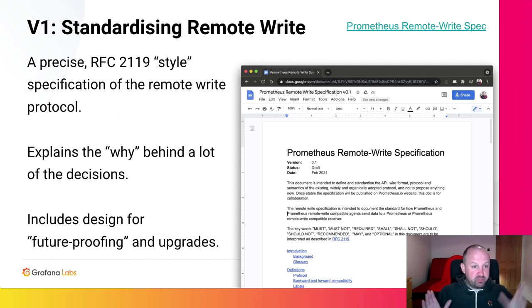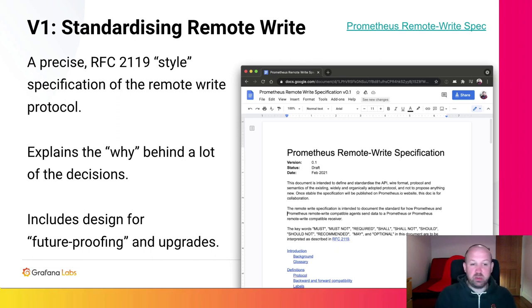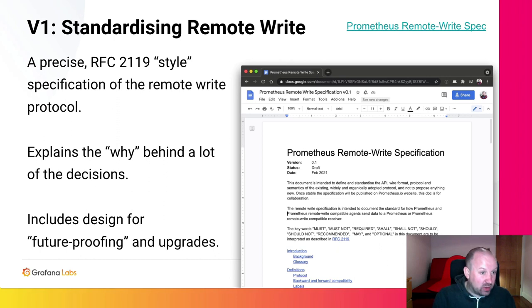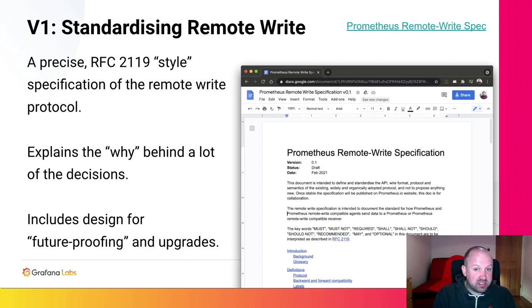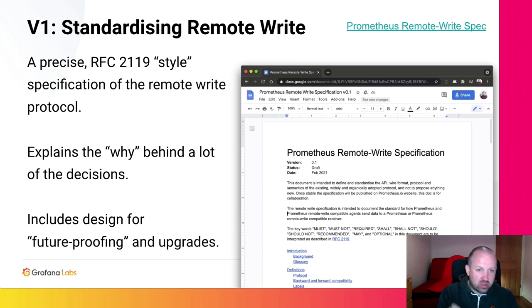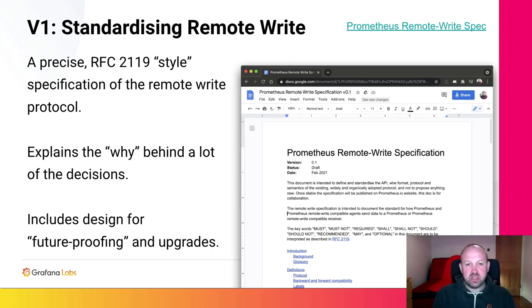I'm hoping that this will allow us to remove the experimental flag from Prometheus remote write. One of the key things here is that we're not changing anything with this standardization. We're just documenting the current behavior, how it currently works, because there's so many people that use this that I don't think realistically we can change it, at least not in an incompatible way. This will also allow us to offer some kind of compatibility guarantee. And I want to say a big thank you to everyone in the community who's commented on the doc, who's proposed changes. It's really been a big team effort.